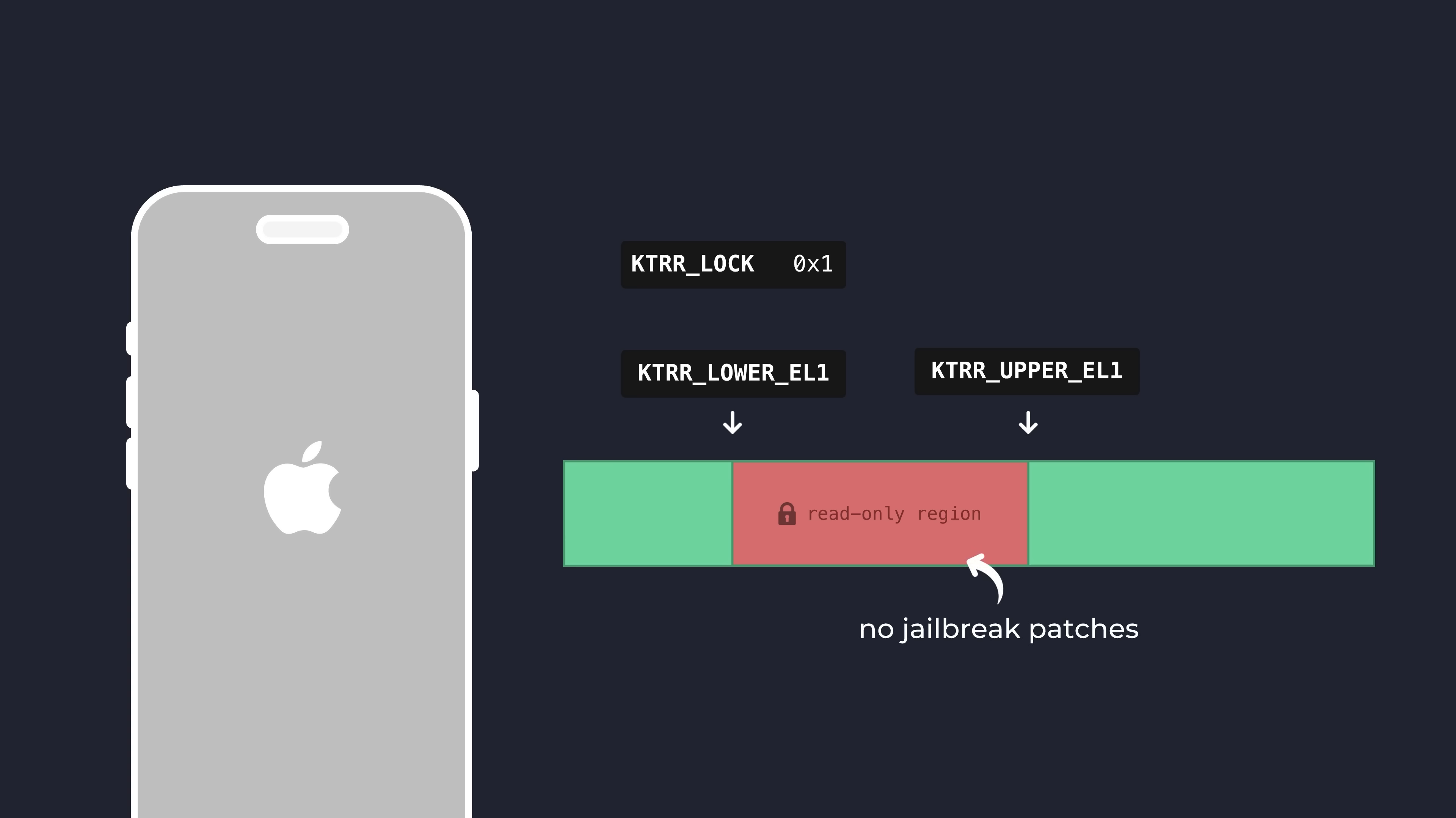However, hackers simply went on to adapt their approach to no longer rely on patching the kernel code, and instead find data-only patch equivalents that would allow them to still elevate their privileges just the same.